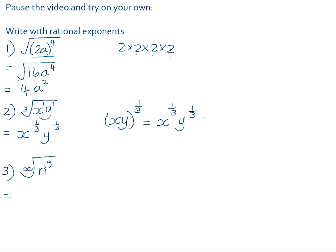Number three: it's going to be n to the power of y over x — n to the power of 1 in that case. I'll see you next time.